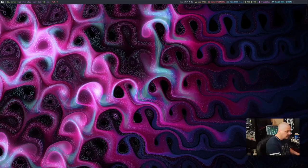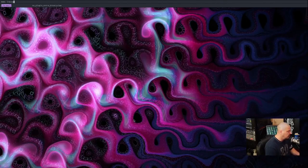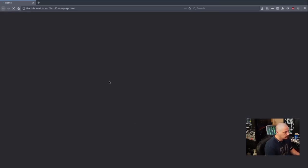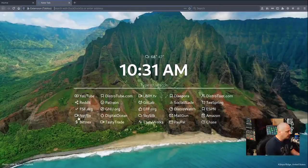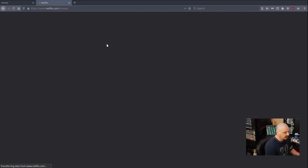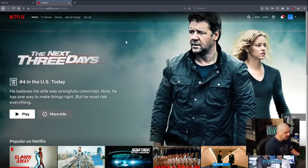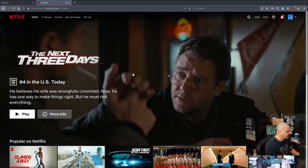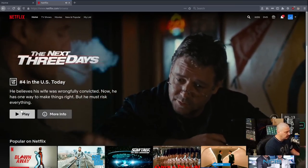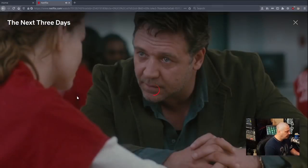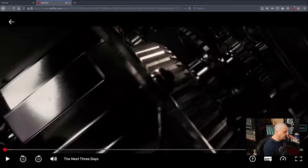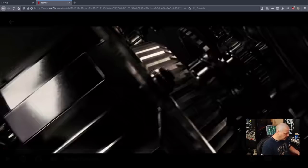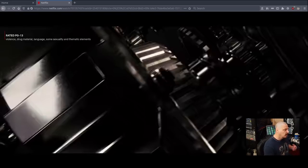And then make sure you save that. And then when you get into LibreWolf and you go to, I don't know, Netflix or something that needs DRM enabled. So if I go to my Netflix account here and I want to click on something, maybe I want to play this here the next three days. It will actually, now it actually won't play initially after you edit that config file.